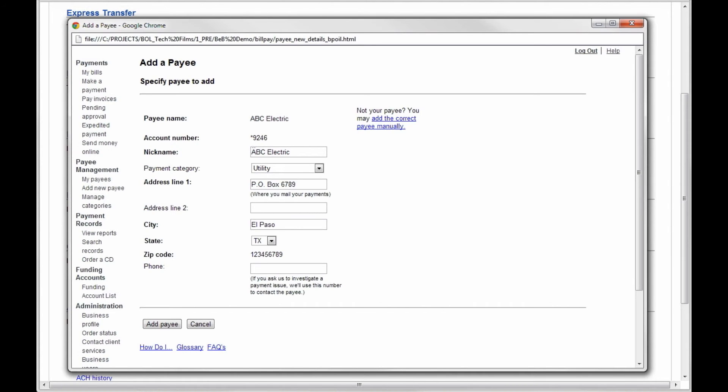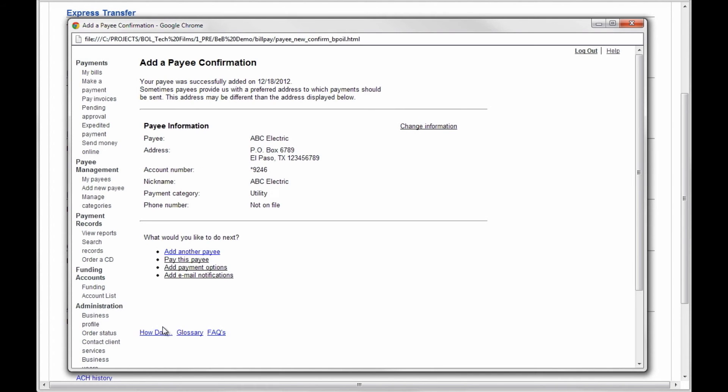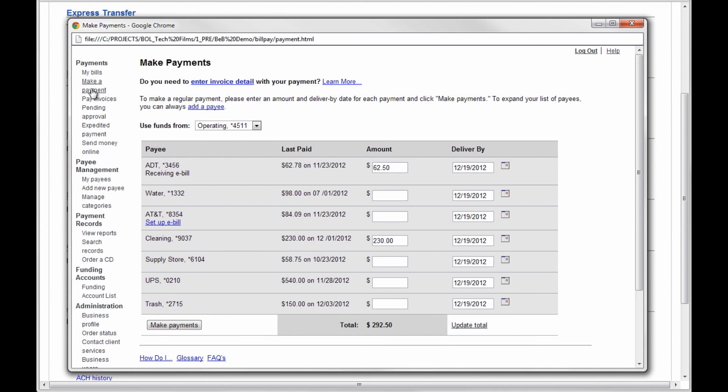If the payee is known, this information will be input for you. Click Add Payee and you will be directed to a confirmation screen. Now you can return to Make a Payment and pay your newly added payee.